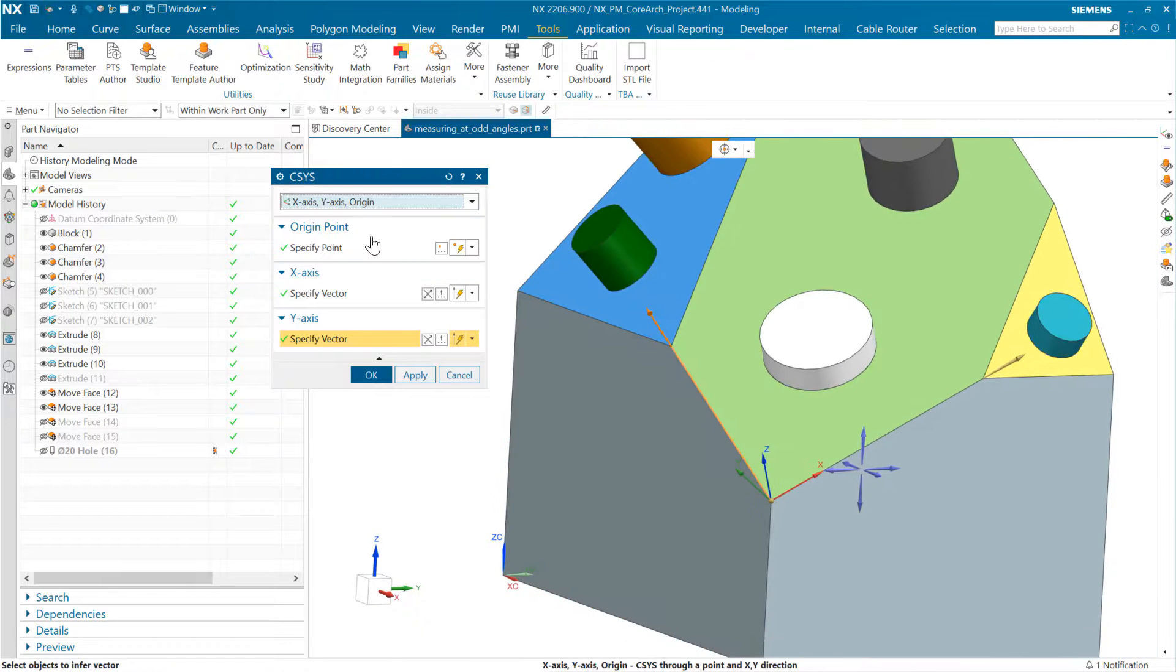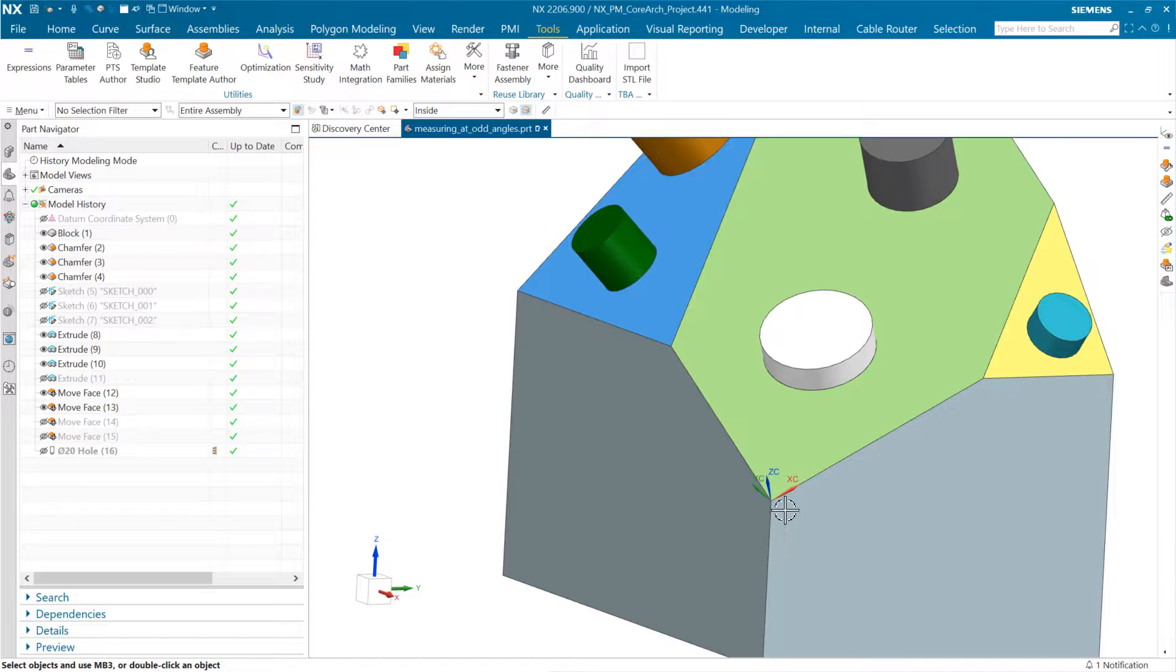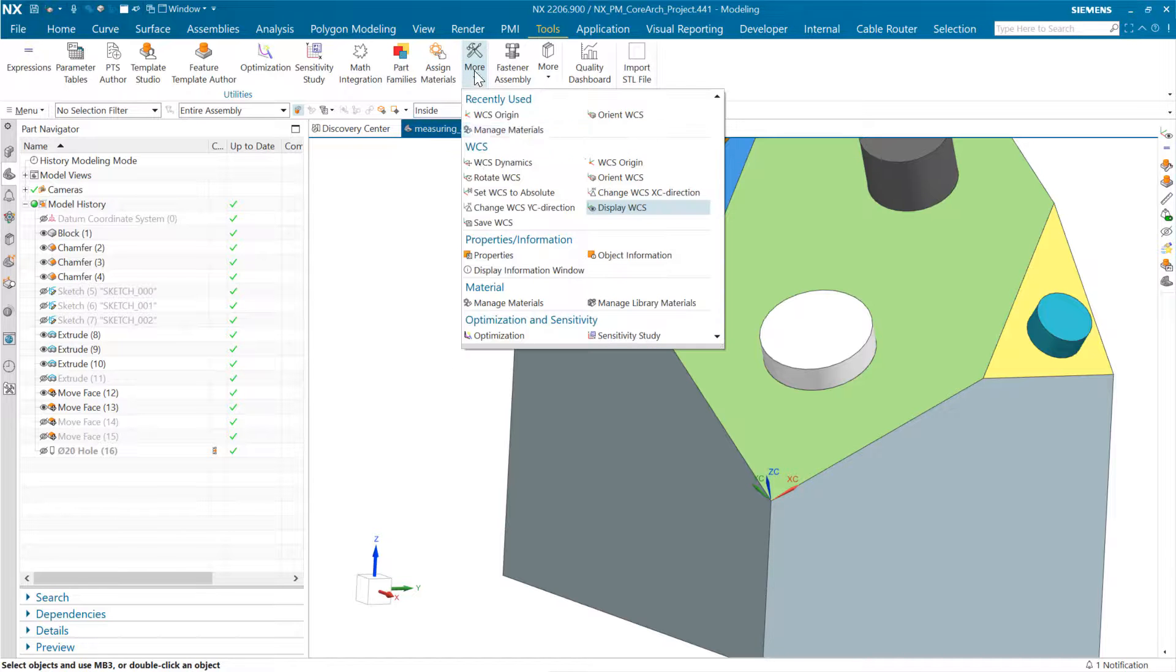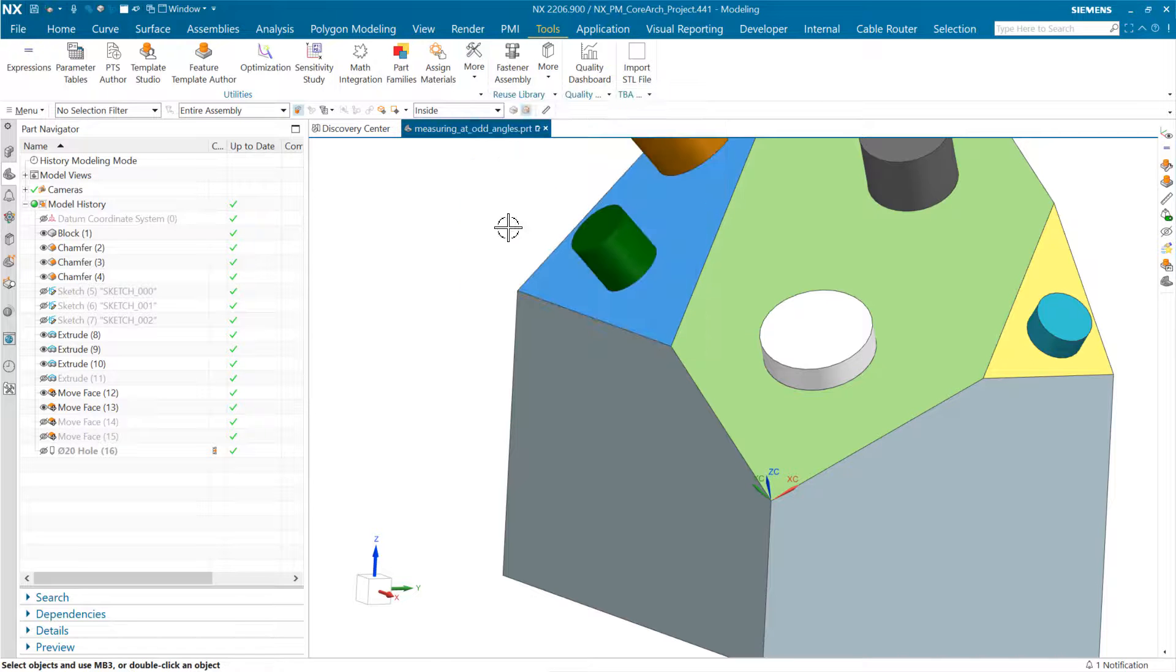We've got that there. The question is, what do we do with it? We've got the CSYS at that location. We still can't query it quite directly, but what we can do is save a coordinate system there, which will save a little dude right there at that location.